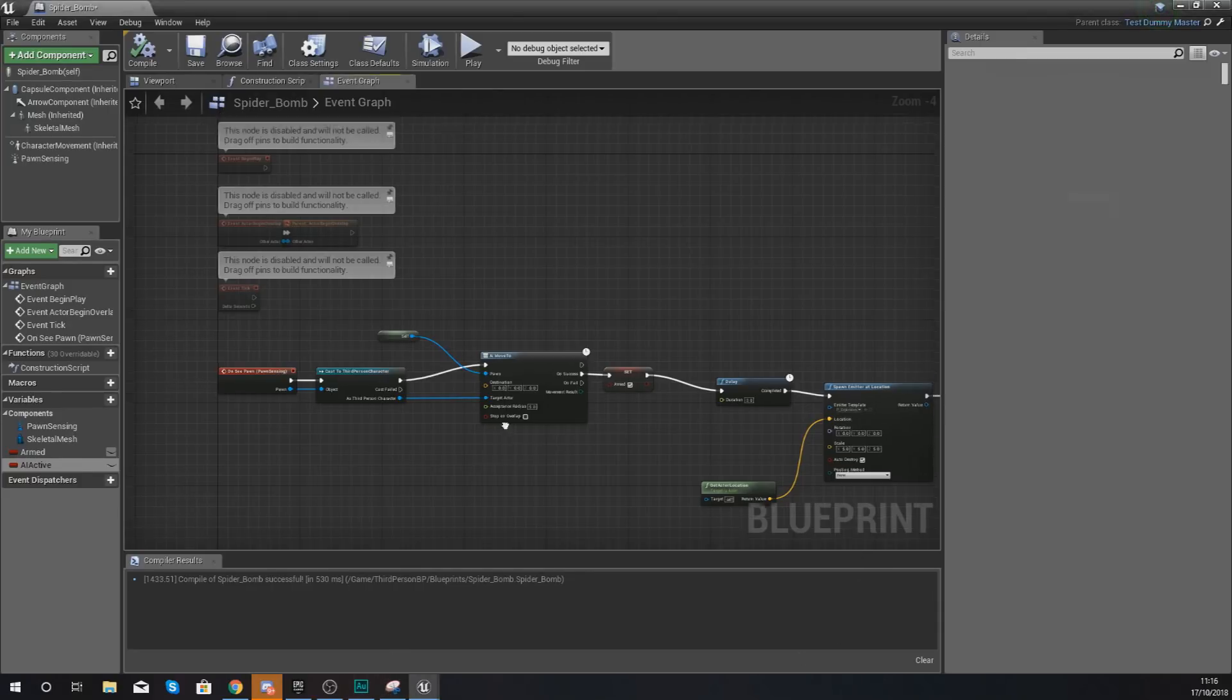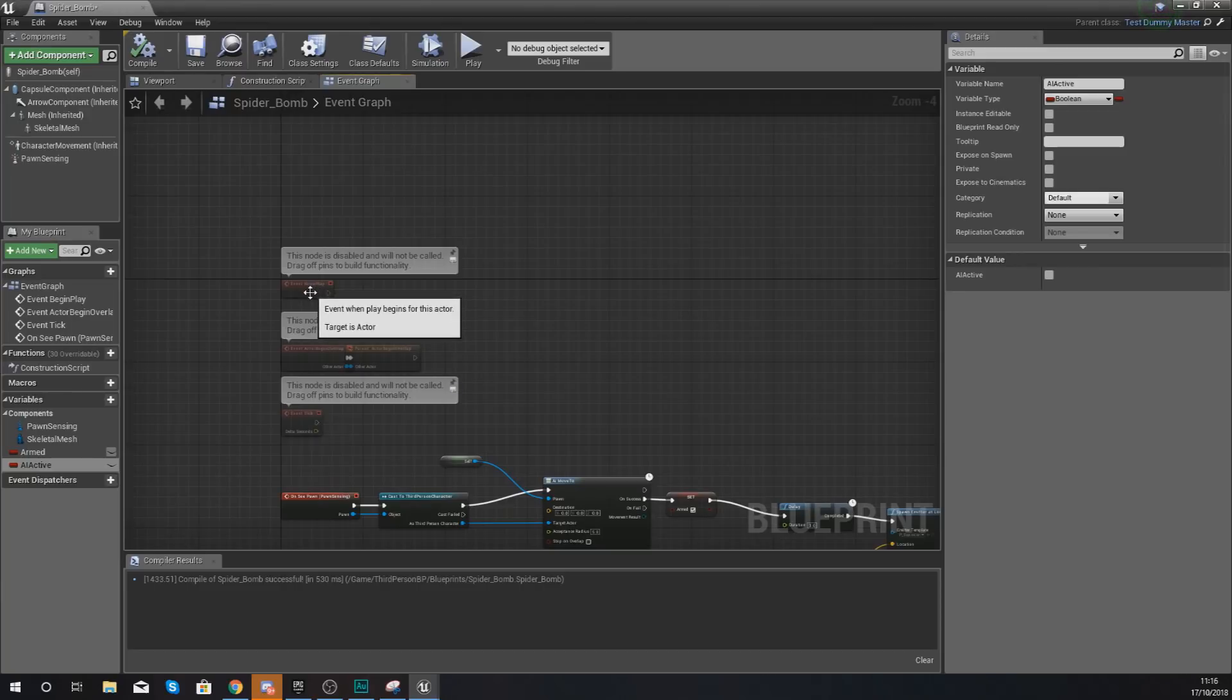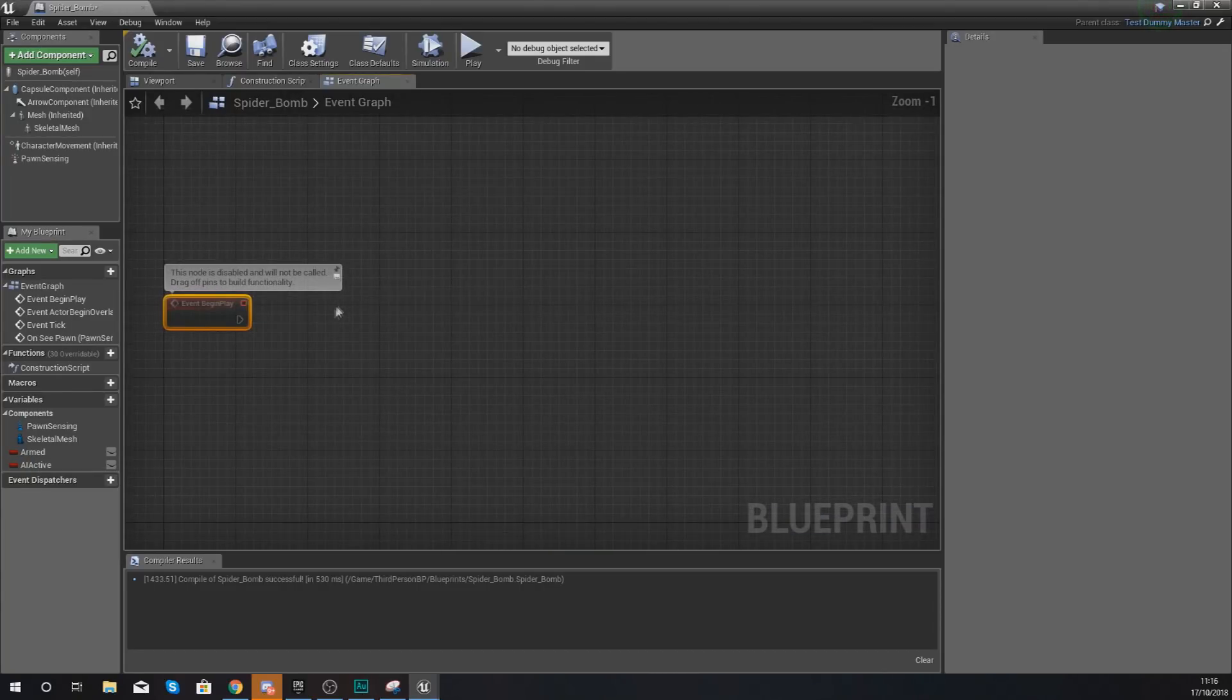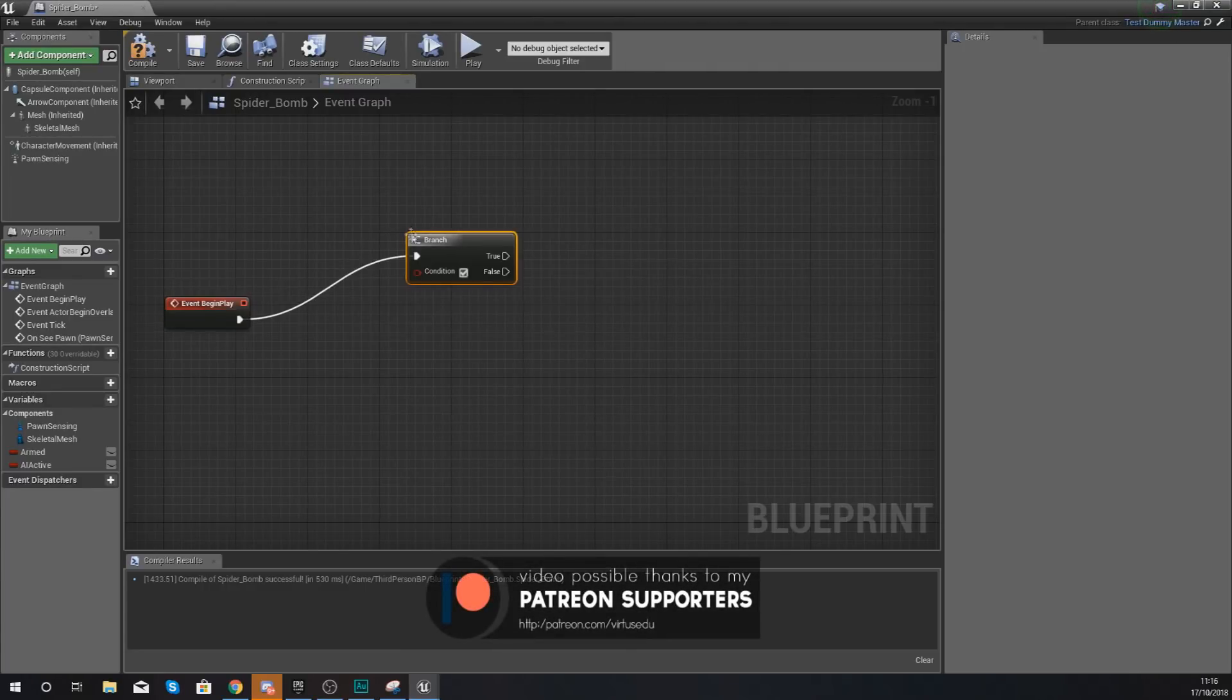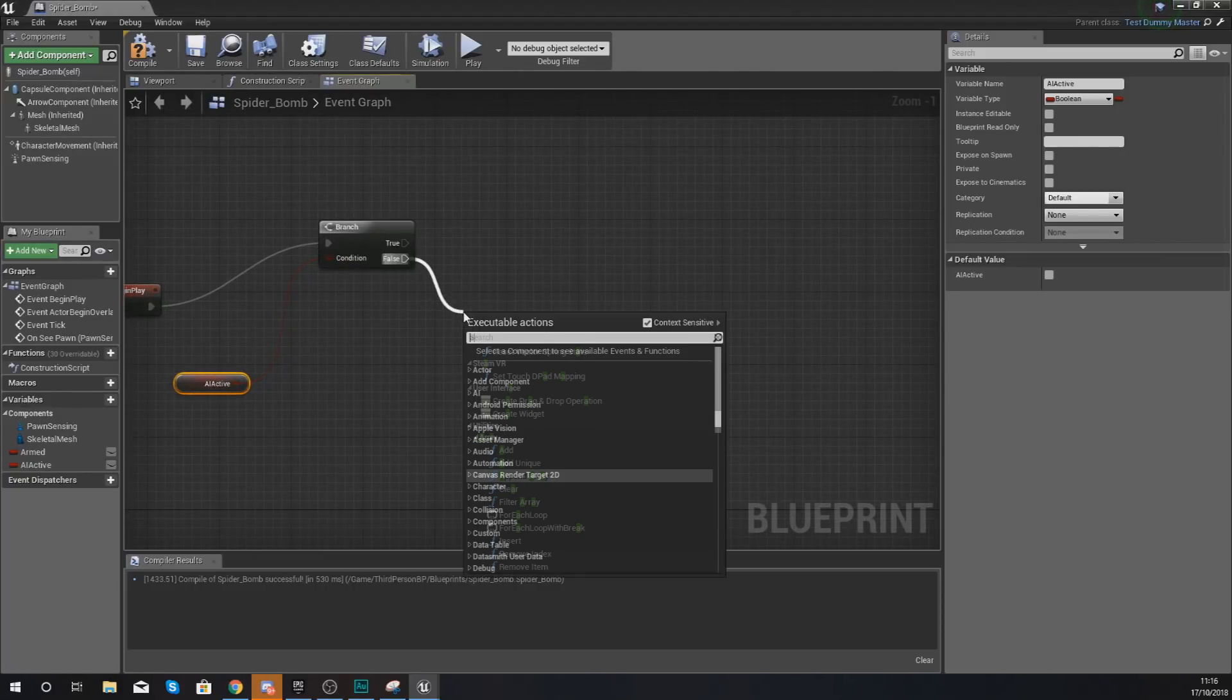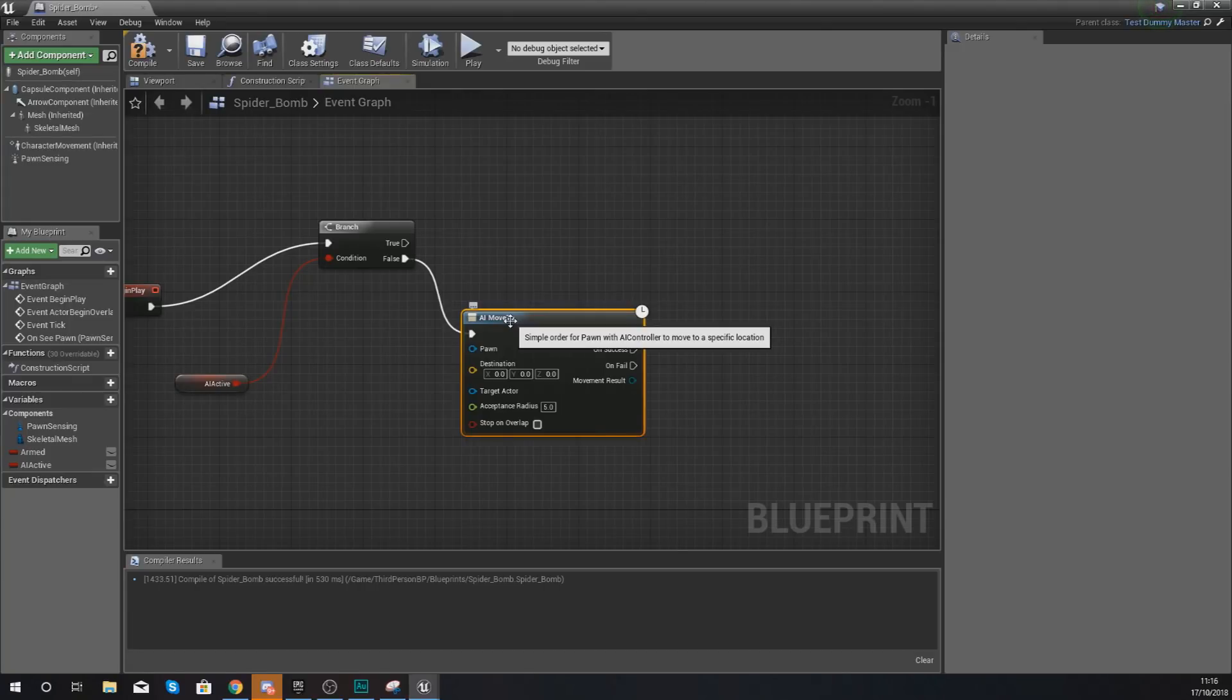Once we've done that, what we're going to do is find our begin play node, move it up a little bit, and write some code from here. At the start of the game, we want to tell the engine to run a check to see whether or not it's moving. So do a branch check with our condition - this is going to be our AI active. Get a reference to that and hook it up to your condition. If it isn't active, what we're going to do is tell it to use the AI move to function.